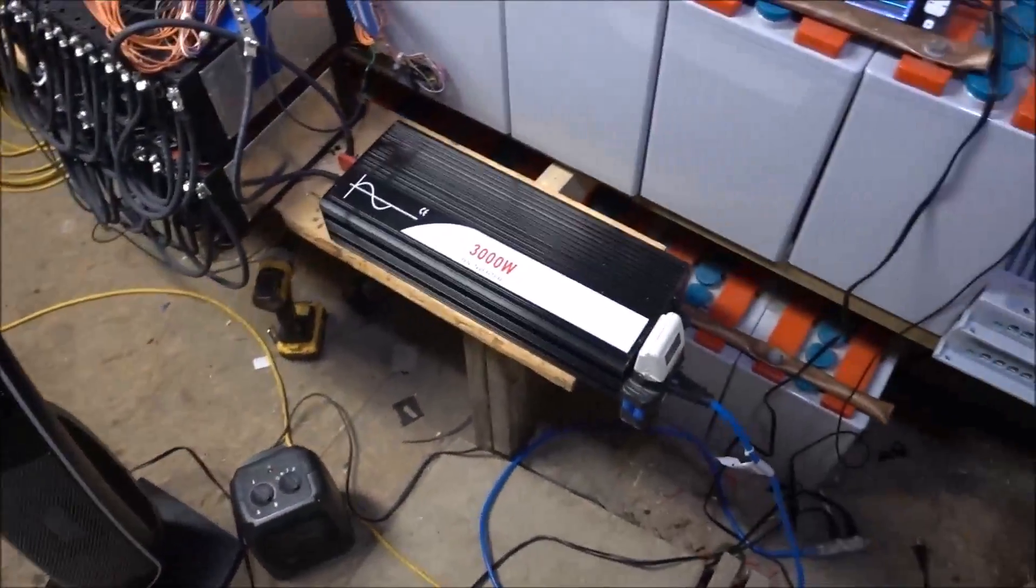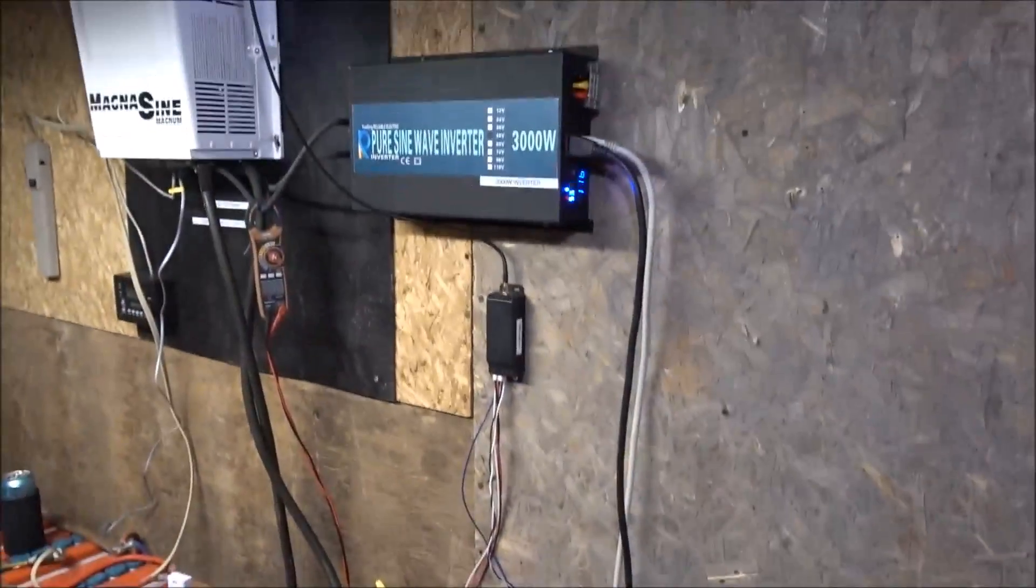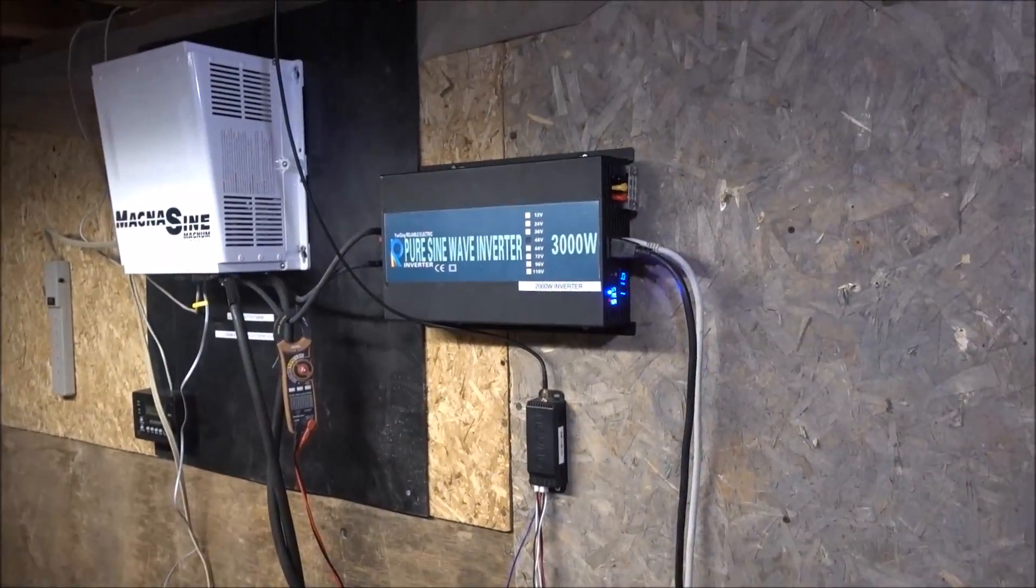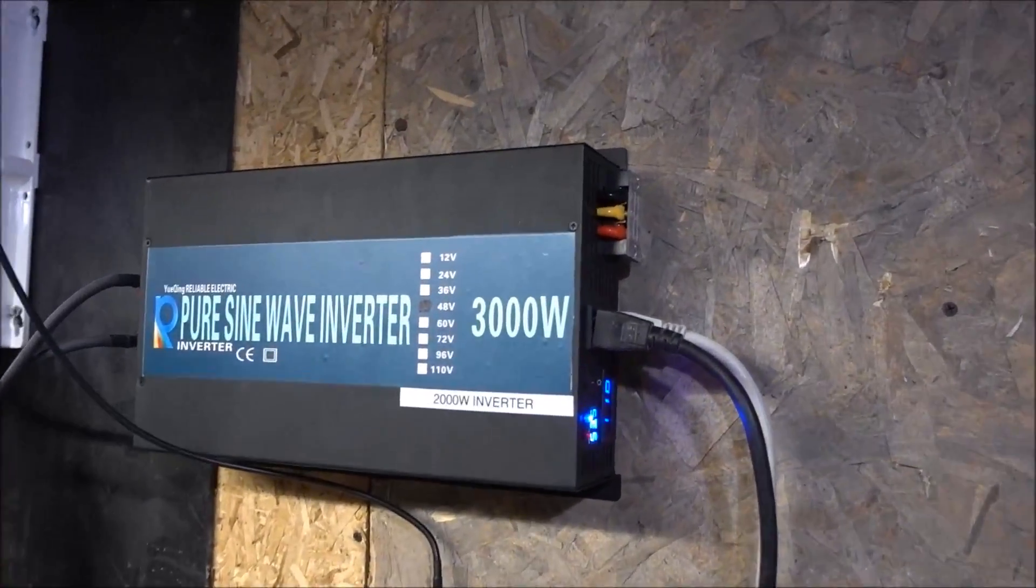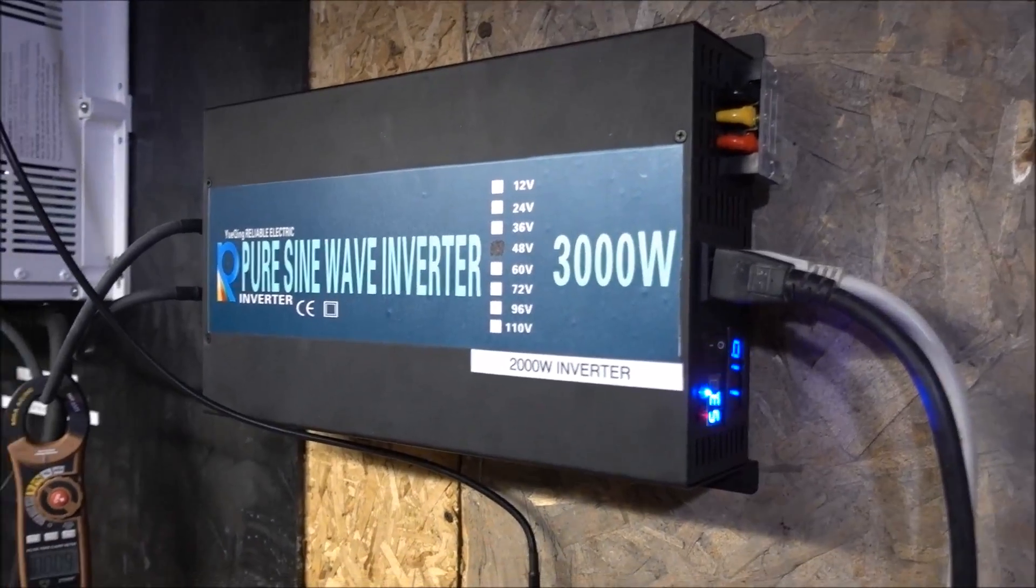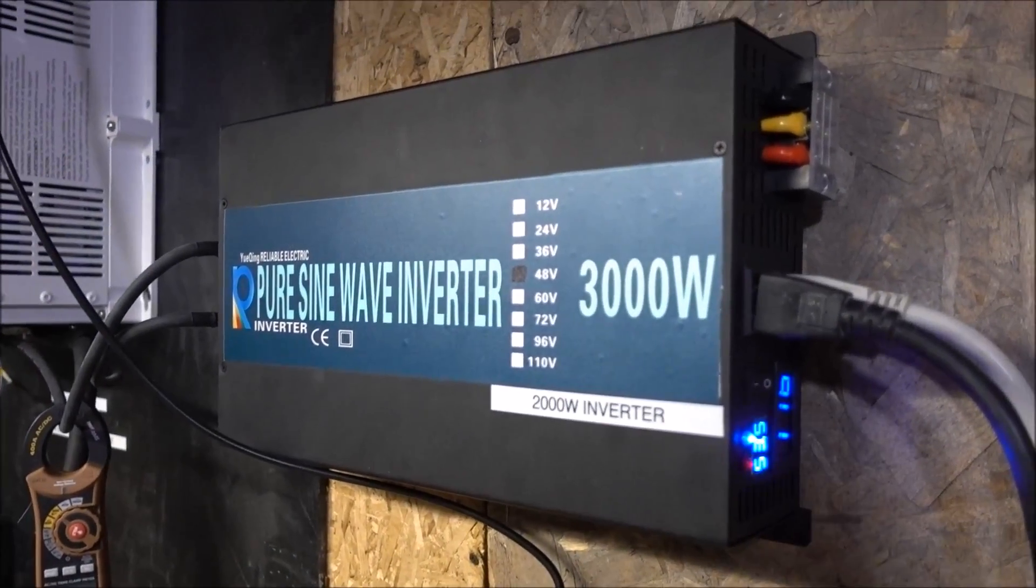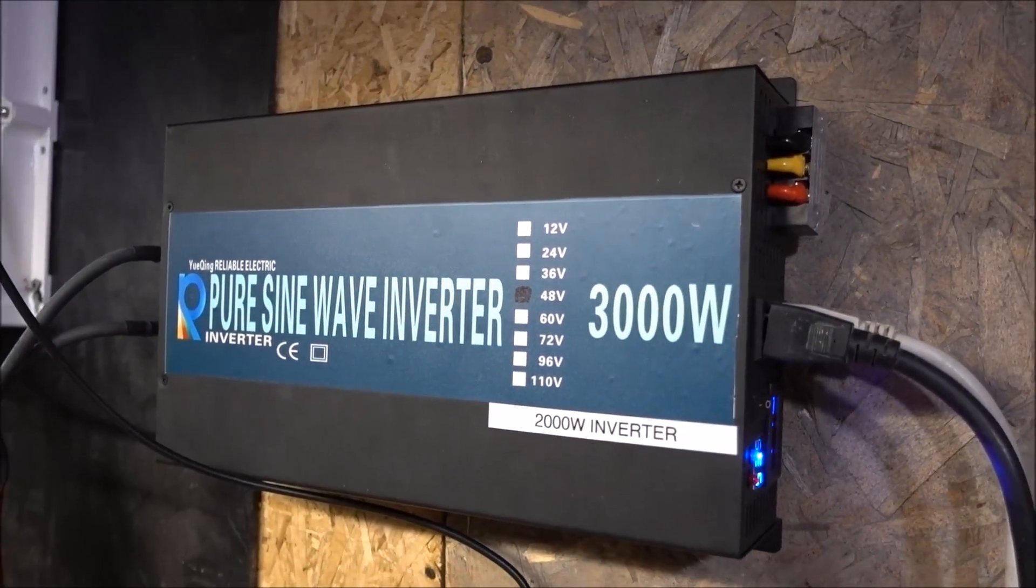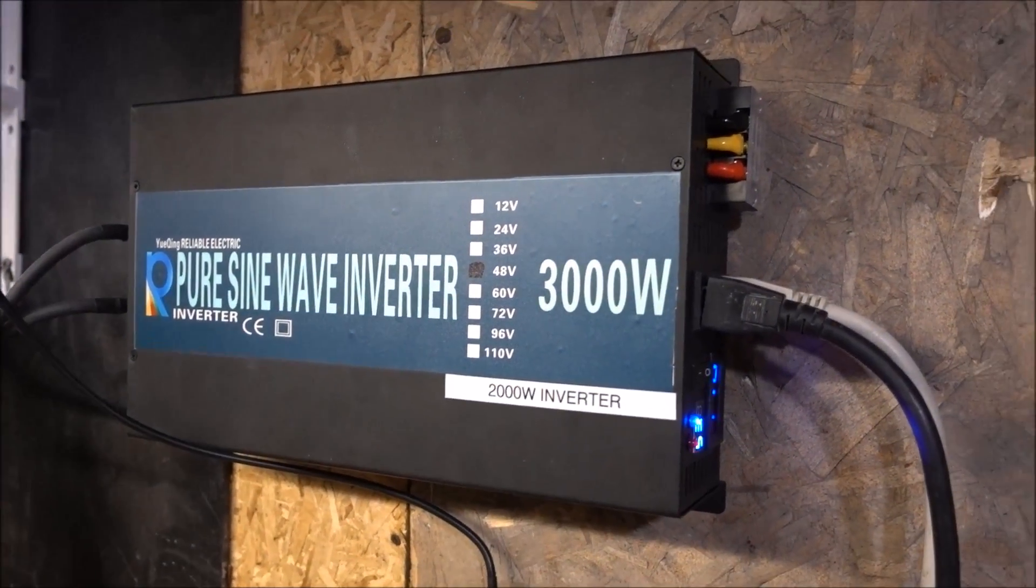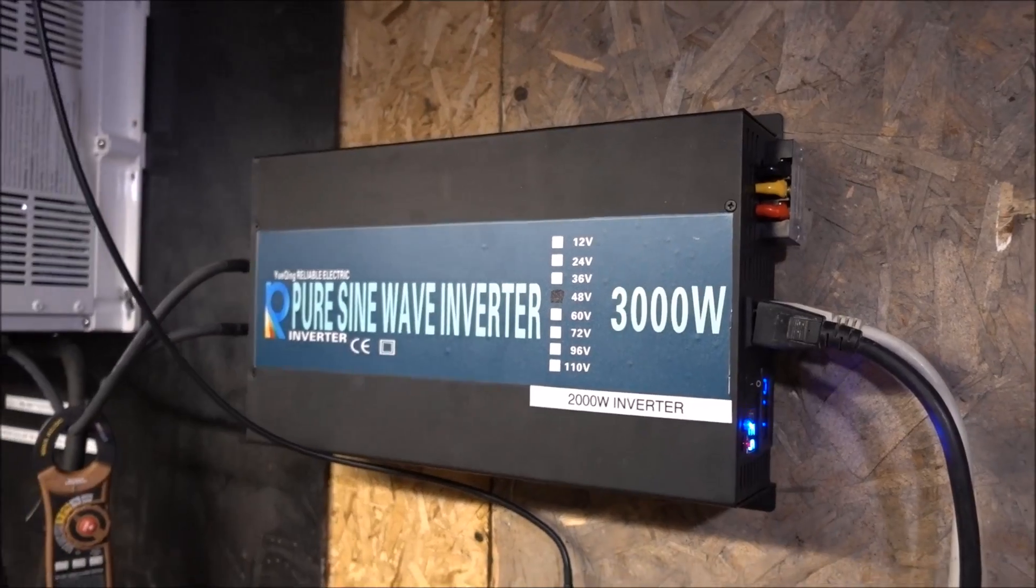Anyways. Thanks for watching guys. That's my short review, or maybe long review, of this inverter. 2000 watt, not 3000 watt.